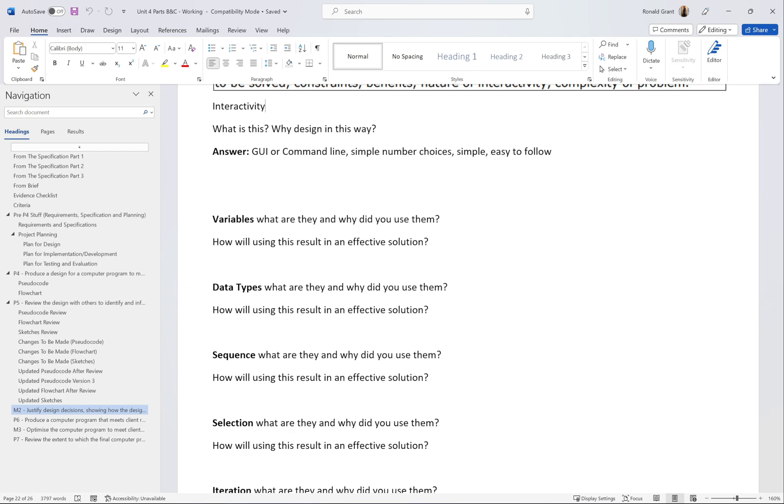Variables, what are they and why did you use them? A variable is a value that can be changed. Why did you use them? This is the best way or the simplest way to store values in a program that you might want to refer to later on or change later on. How will using this result in an effective solution? This is a game. We're going to have names of teams, names of people, scores from the teams, total scores at the end, the types of games that we're going to play. All of this can be stored in a variable so we don't have to have any person writing down any scores.